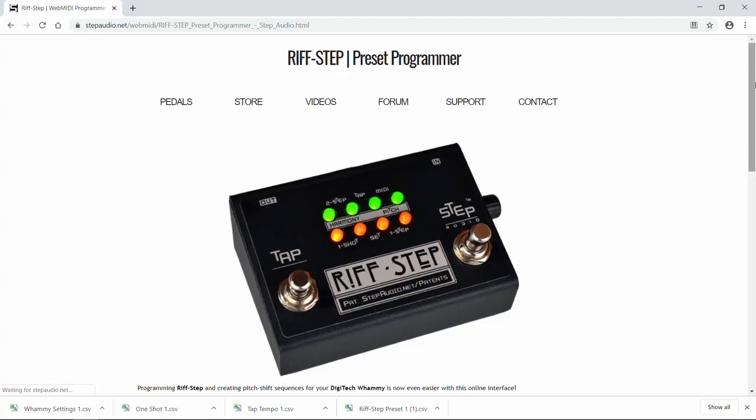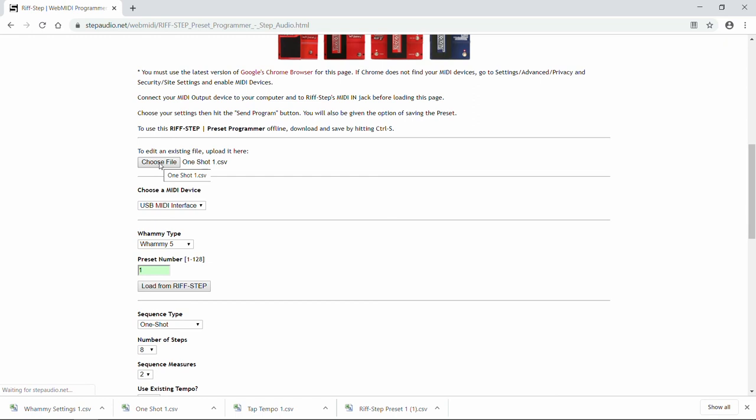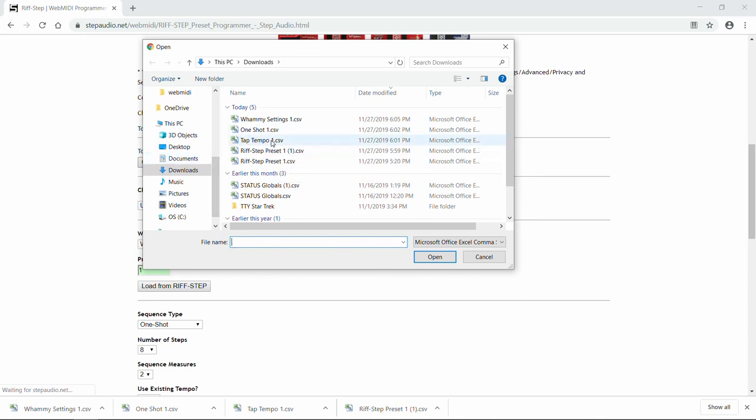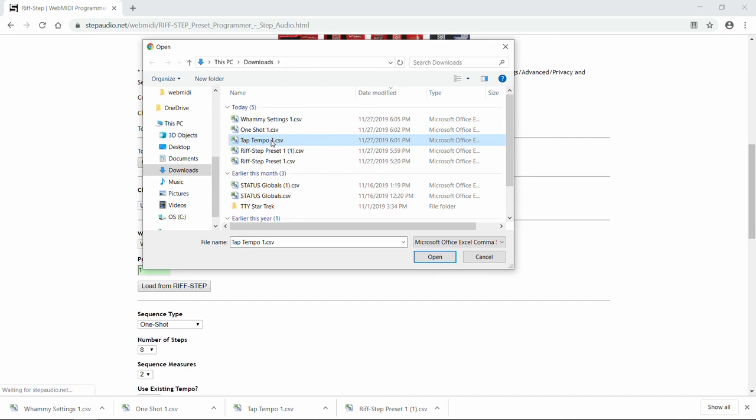So that's how you program different types of presets using the Riftstep Online Preset Programmer, available at stepaudio.net. If you want to edit one of your presets, click on Choose File, and it should be in your Downloads folder. Choose the preset you want to edit, and hit Open.